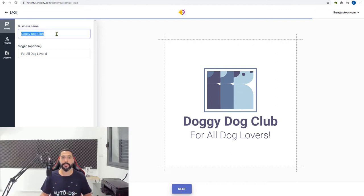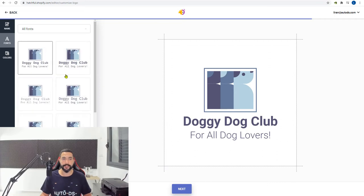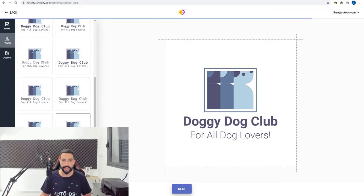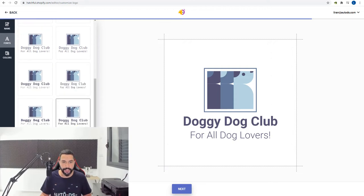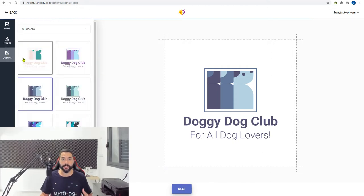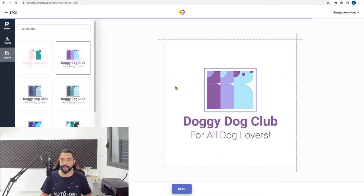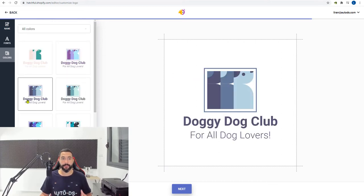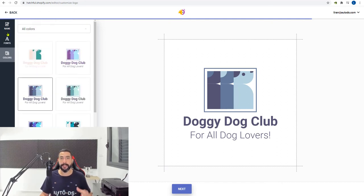Once you've found your logo, on the left side you can change the name or the slogan. You can change the fonts and play around to see whichever looks good. I actually like the default one so I don't think I'll change it. You can also change the logo's colors — if you didn't like this blue one, you can go for different colors. You have colors, fonts, name, and slogan on the left side. Once you're done, click next.